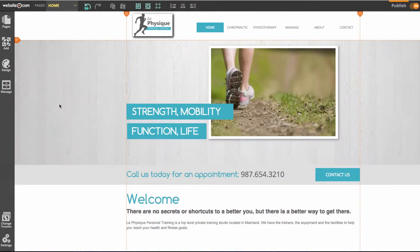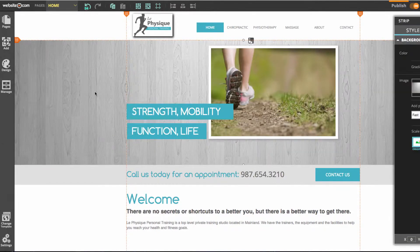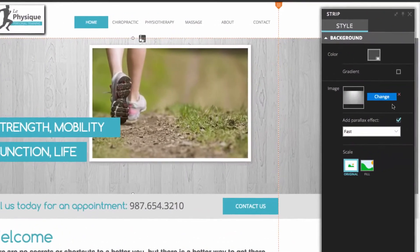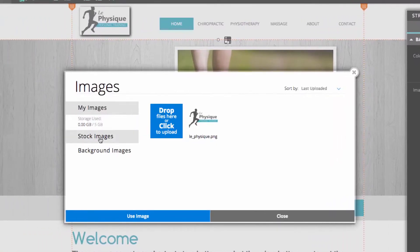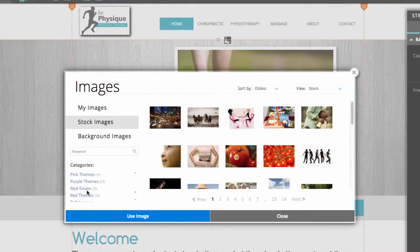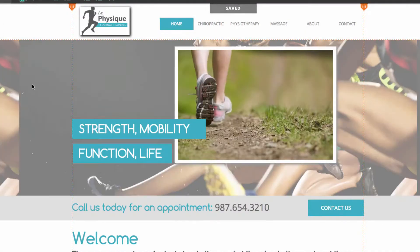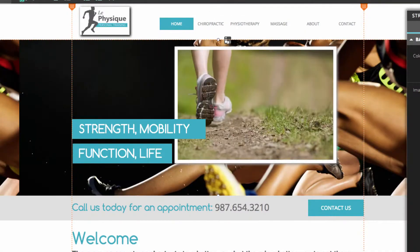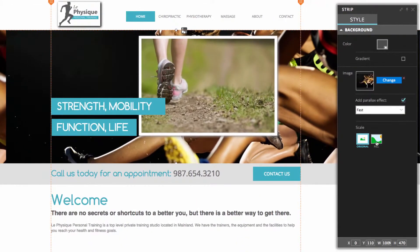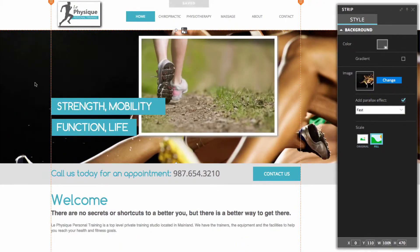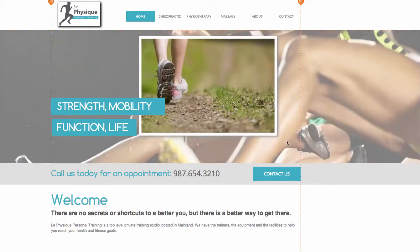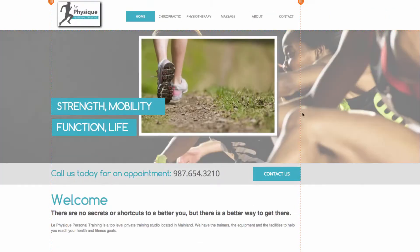The last thing we can do on this page is change the image of this strip — you can see we have a wood background. We'll go with something that fits a personal training website better. In the panel box choose change, then go to stock images and back down to sport and select one. We also want to choose the fill option in the panel box, which will fill the image strip with the image. You can see the image is now in the image strip.